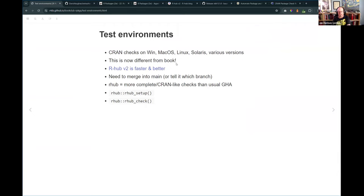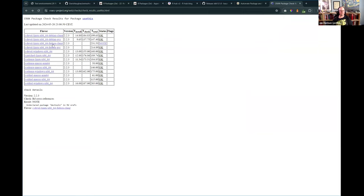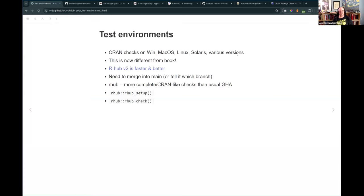CRAN checks all packages on Windows, macOS, Linux, and Solaris - Solaris is always the interesting one because no one has a Solaris machine to replicate those tests. Docker containers can help with that. They use different versions of software - different Linux distributions, the R development version, the latest patch release of R, the latest release, the previous release, and different build configurations. So they run all these system combinations.